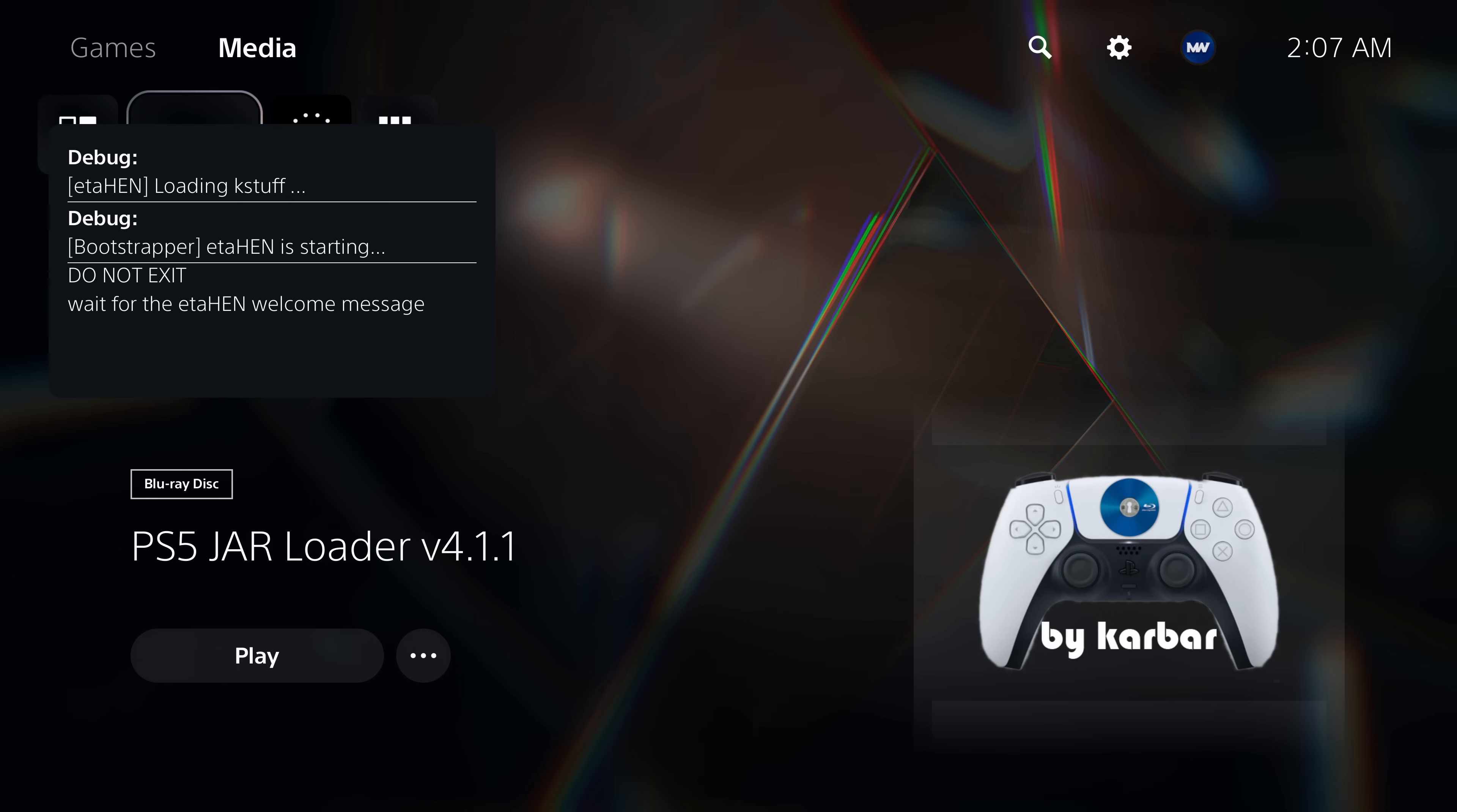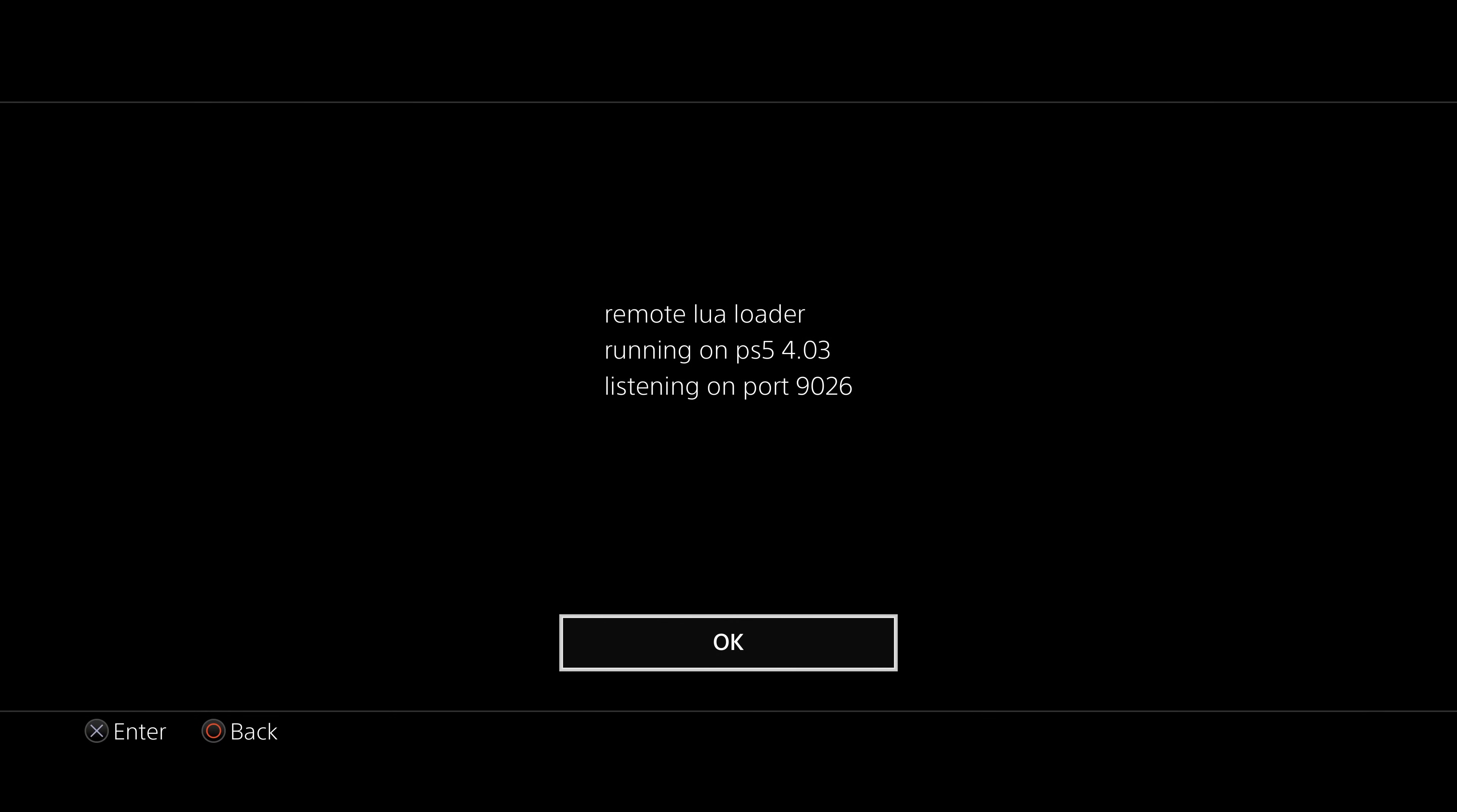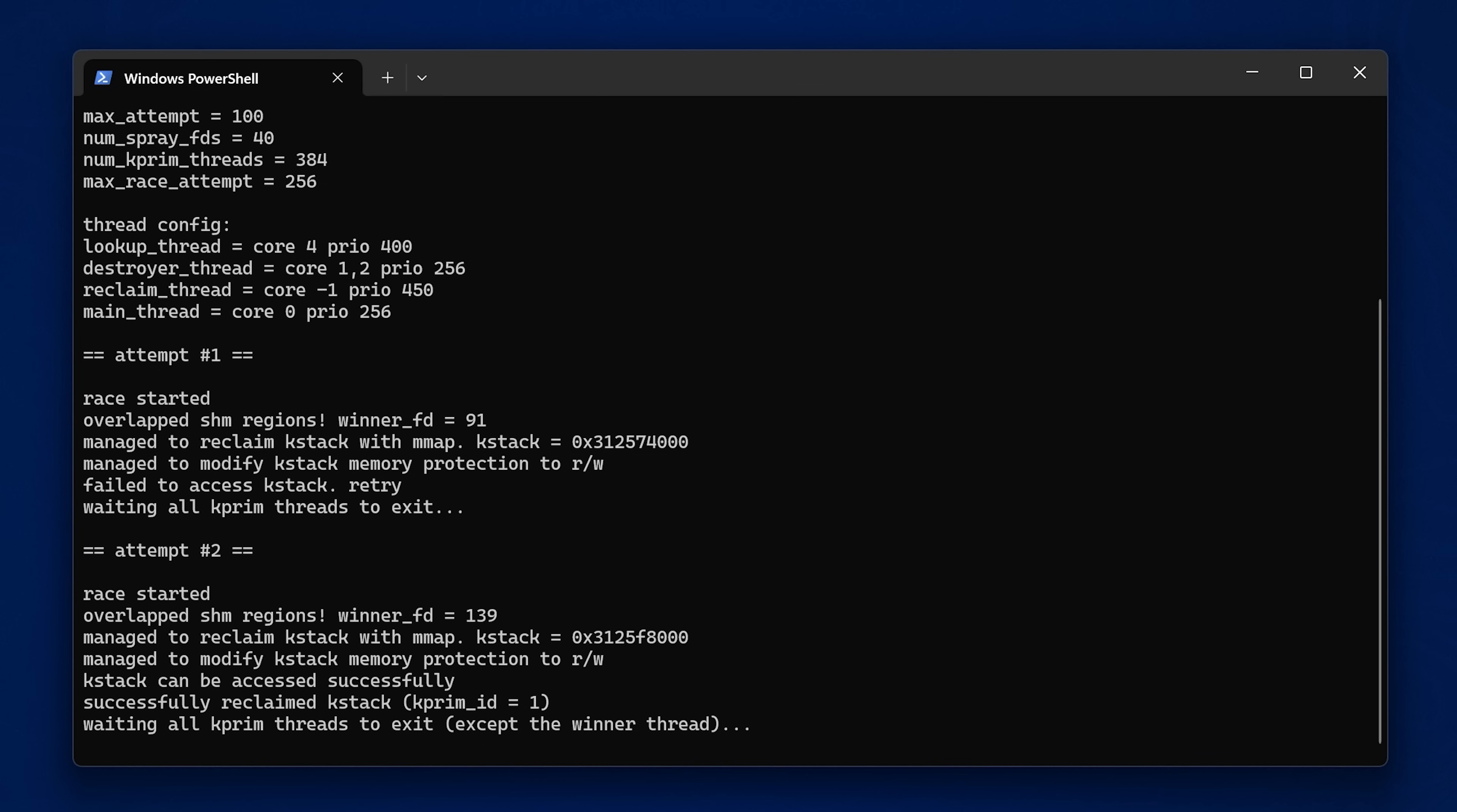The other option of course is the Lua exploit on those firmwares, where essentially you can run one of the games that has the modified save file to run the Lua loader. Once that's loaded, you can then send the UMTX Lua file from your computer over the network to the console to execute it on the PS5; that will run the kernel exploit.